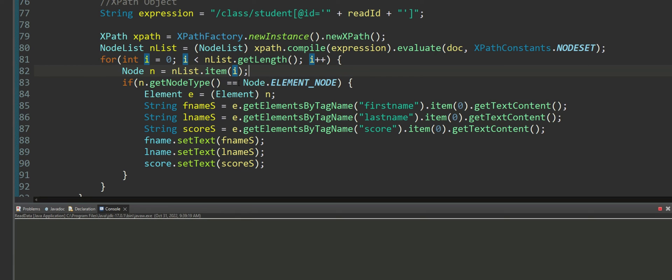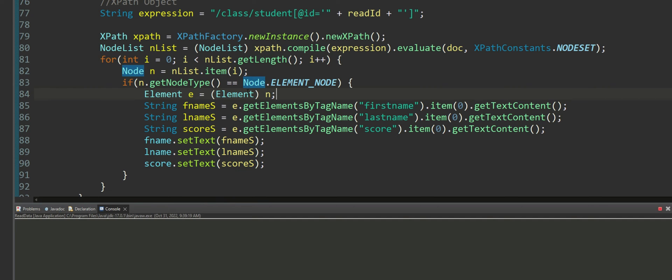As we know that there is only one student record, only one of them will be pulled out and will be held inside the node. Now we are checking to see if the node is an element node then we want to convert it into an element.